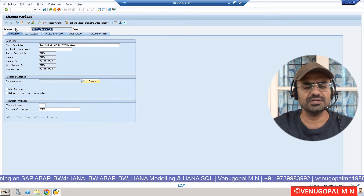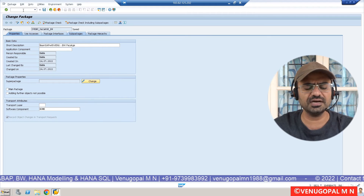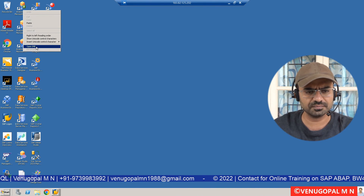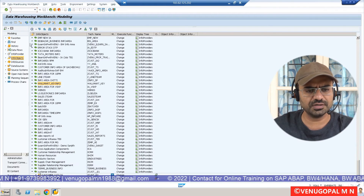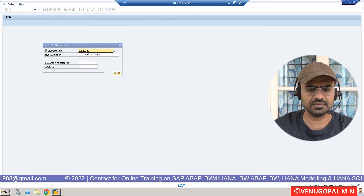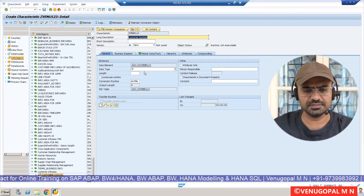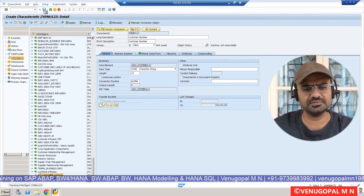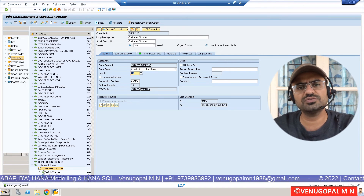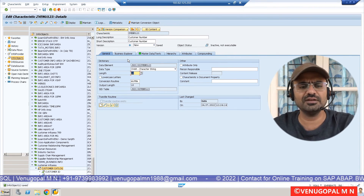Now I want to capture a DSO or info object under this package. If you are creating a new object, you can save it directly under this package. Let me give a demo of how to create a simple info object. I go to RSA1, then the info object tab, go to an existing info area, and create an info object — 'customer number', type character, length 10. Generally in BW, when you create an info object or DSO, by default it stores under $TMP.